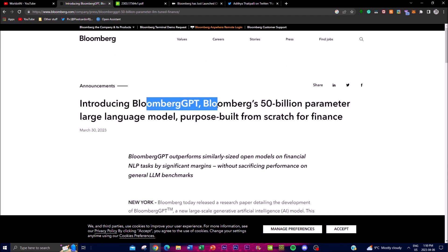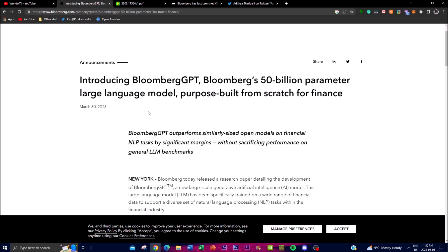On March 30th, Bloomberg GPT released its 50 billion parameter large language model. They purposely built it from scratch without using leads from or fine-tuning other LLMs to create their model. On their own, they created this from scratch using their own data as well as their own training, which costs a lot for their own finance large language model.